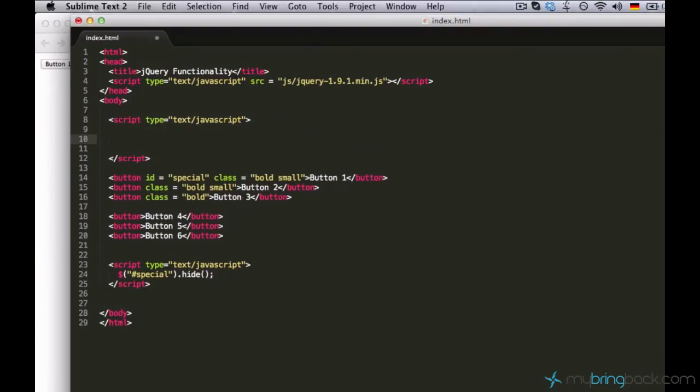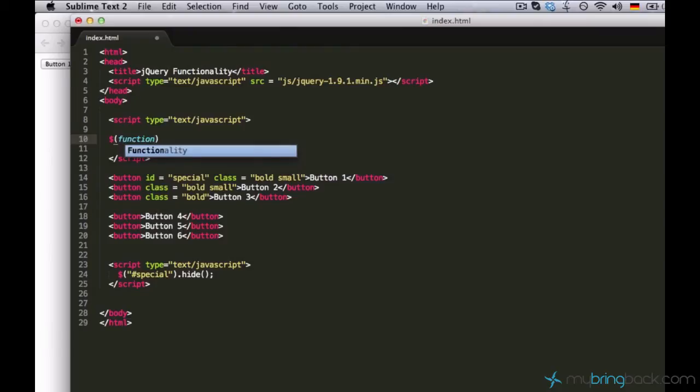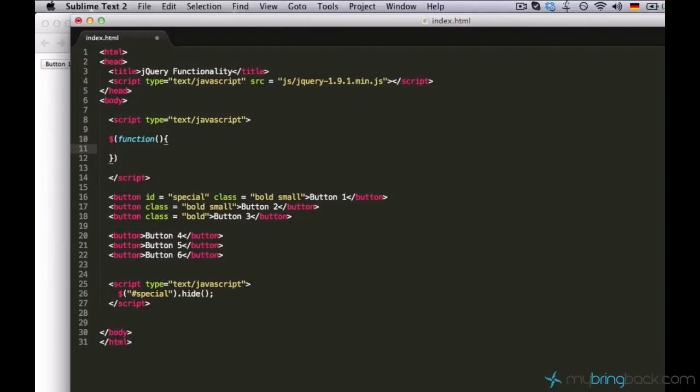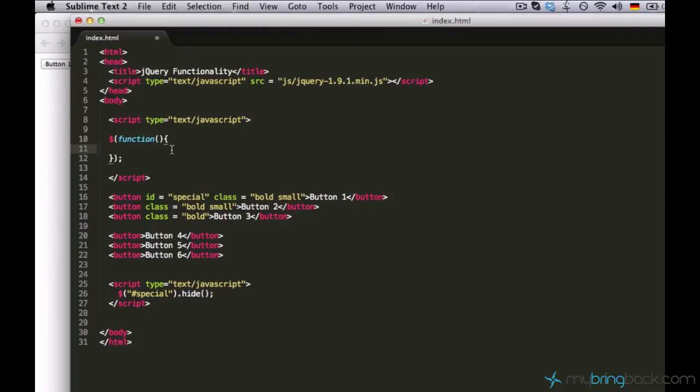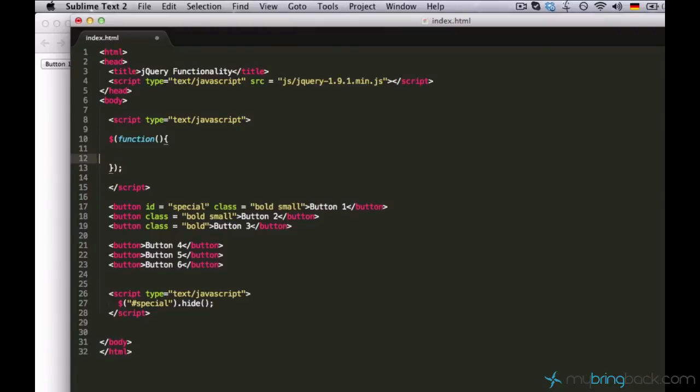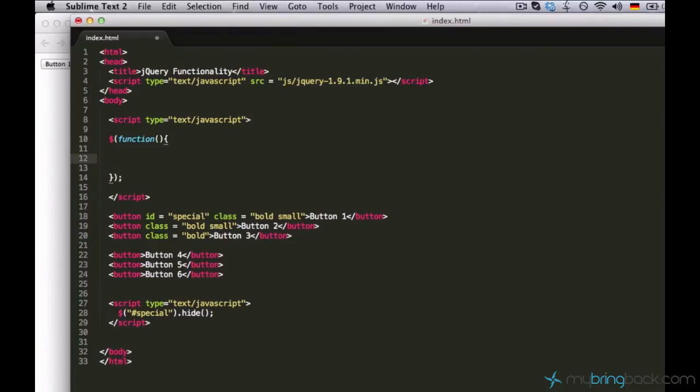Let me create a new script tag. It works as follows. You can place your dollar sign or type jQuery and say function, then put empty parentheses and then open a curly bracket. Then you can hit enter. That means you're typing your code within these curly brackets. Do not forget to put the semicolon down here, otherwise it will throw an error.